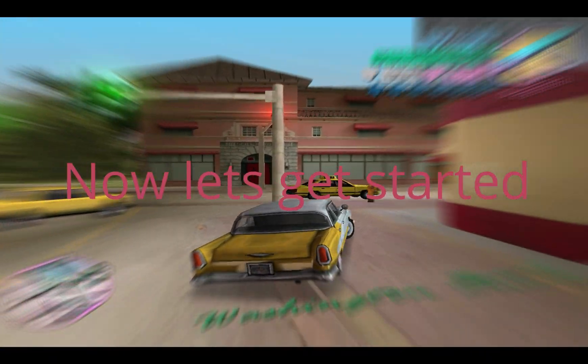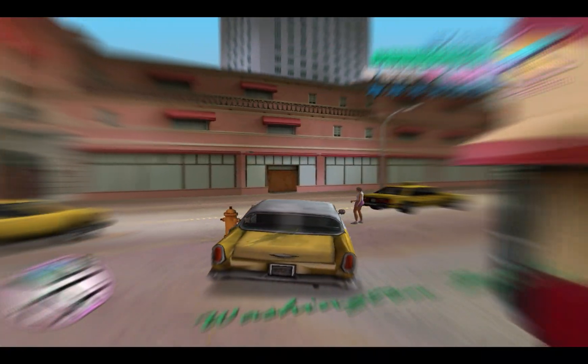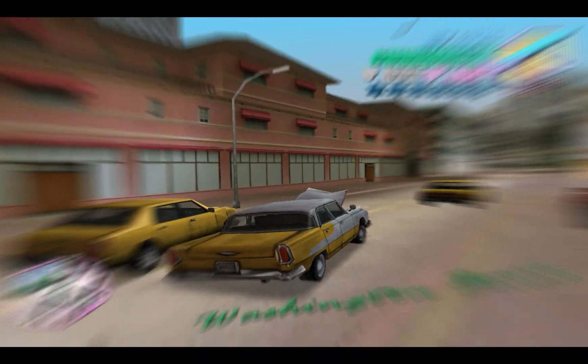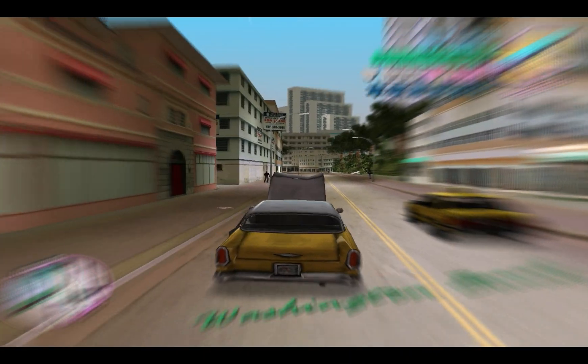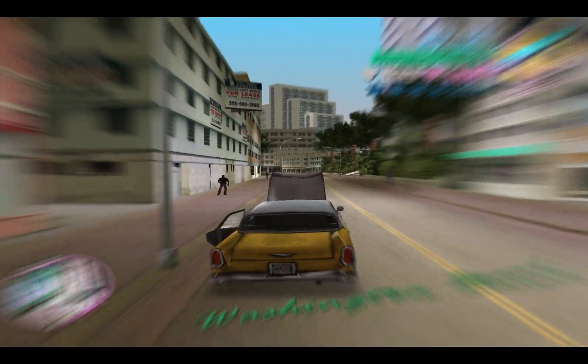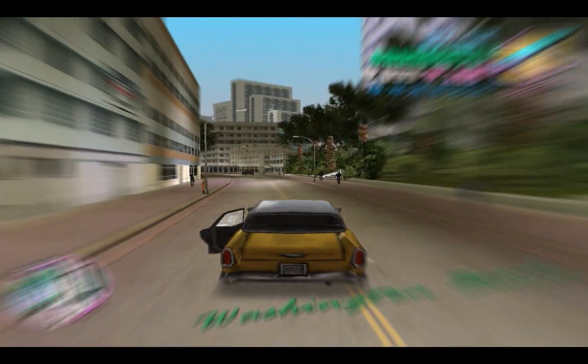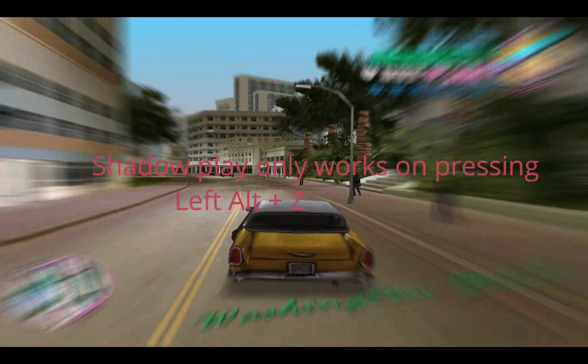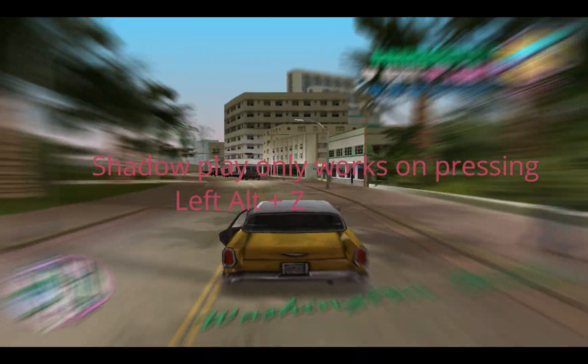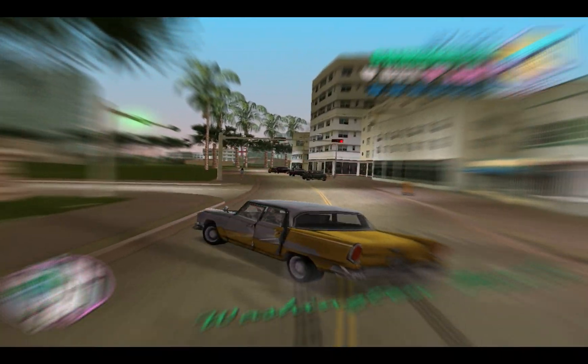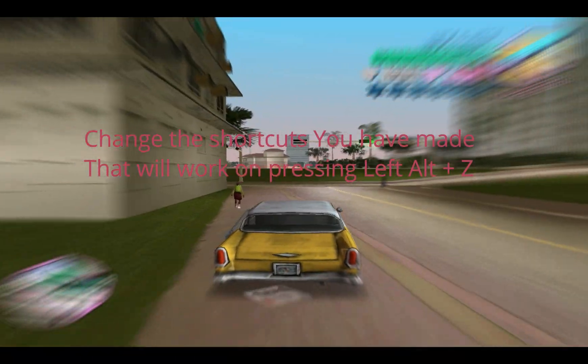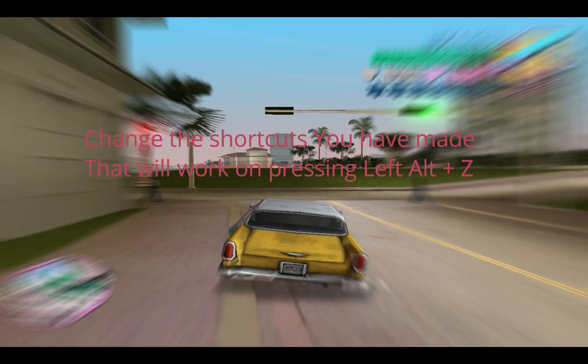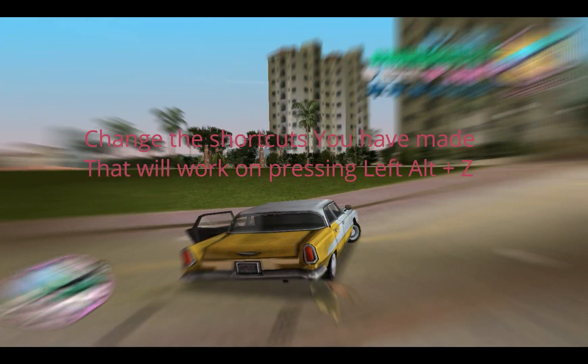Now let's get started. Before beginning, you should notice that ShadowPlay only opens on pressing left alt plus z. So if you have created any shortcut on left alt plus z, then change the shortcut as it may conflict with ShadowPlay.